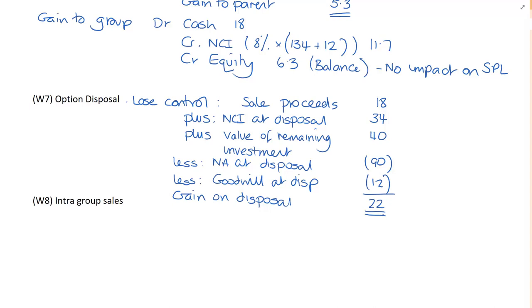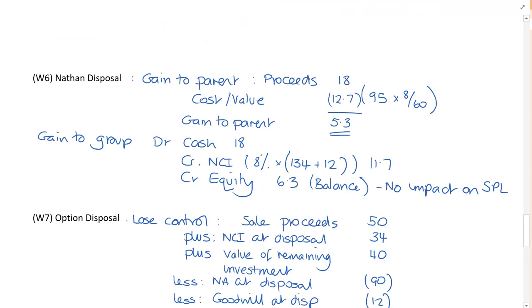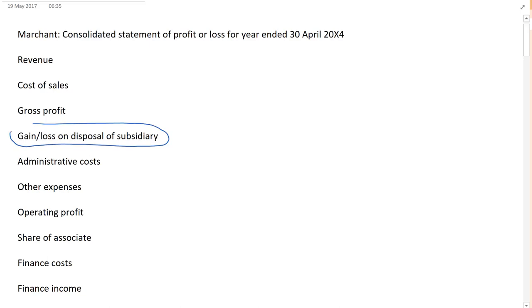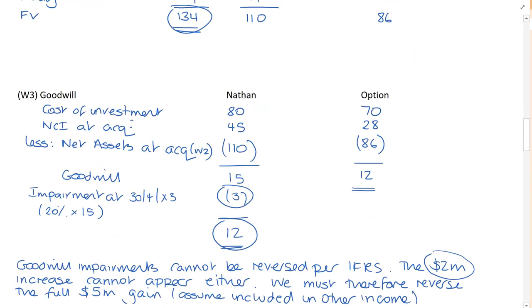The sale proceeds should be 50. I've picked up the sale proceeds from the other company. And that gives me an overall gain on disposal of 22. Now, I could either put that into my workings here or I think what I've done, I actually inserted an additional line. Because it's an exceptional item. It's a non-recurring item. So I've got gain on disposal of subsidiary is 22. And that came from working number seven.